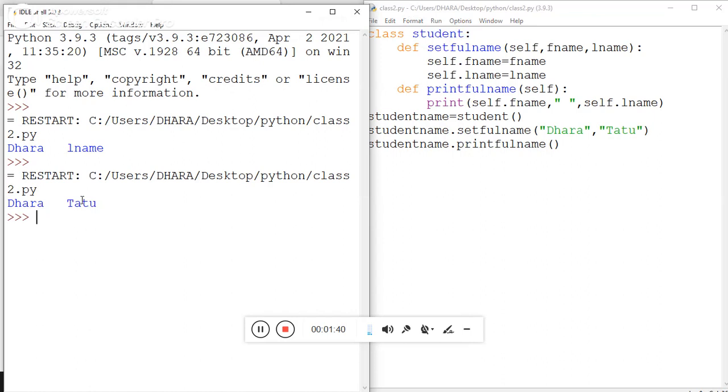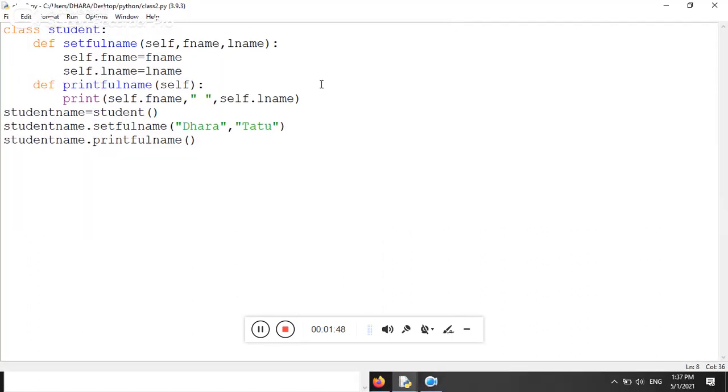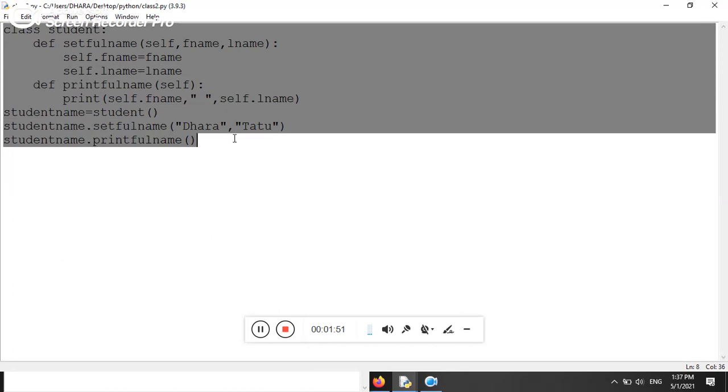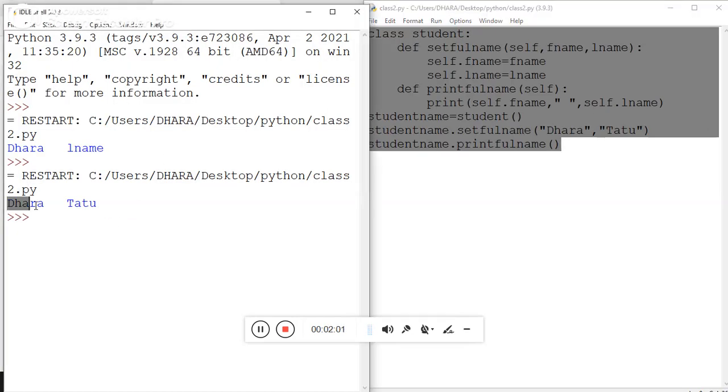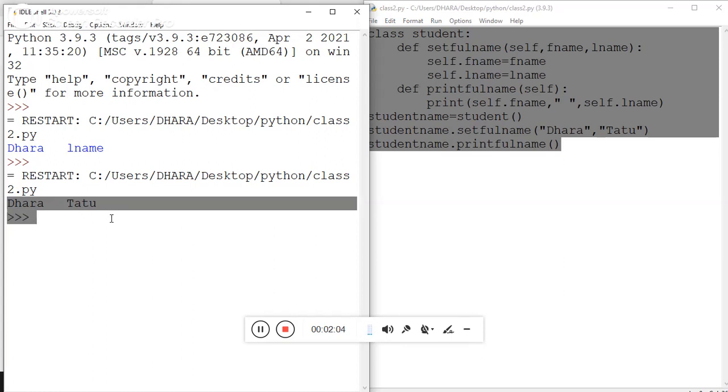See here, 'Dhara Tattoo' - the output appears on the output screen. It's very simple to use Python class. If you have any query regarding this program, please comment in the comment section. I will try to resolve your query. Please like, share, and subscribe my YouTube channel Dhara's Info. Thank you.